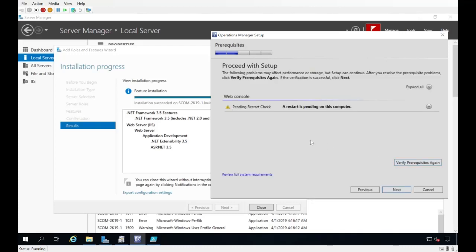Back in the SCOM console, verifying prerequisites again — now it's happy. You may have to go through a somewhat painful process of selecting all those roles, and you may need a reboot or two before everything is satisfied. Mine is now requesting yet another reboot, so I'll go ahead and reboot and then hopefully finally be able to continue the installation.